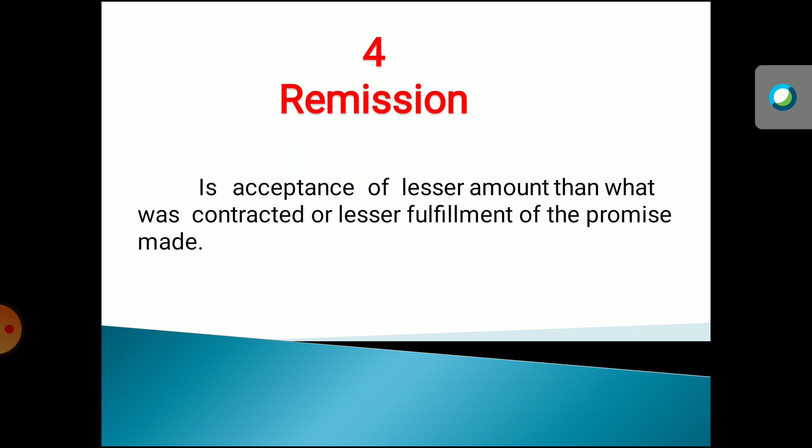The fourth type under discharge by agreement is remission. It is acceptance of a lesser amount than what was contracted, or lesser fulfillment of the promise. In the agreement, the amount that was stipulated is not given to the party, and the party puts an end to the contract. Due to this there will be a discharge of contract, and such a situation is called remission of the contract.